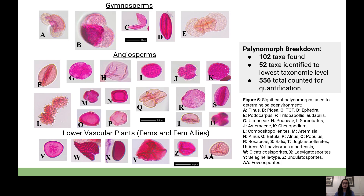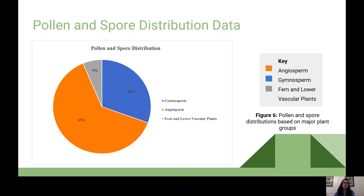A visual breakdown of the pollen and spore distributions shows that angiosperms dominated this locality and accounted for 63% of the pollen. Gymnosperms were the next largest group at 31% of the pollen. Ferns and lower vascular plants were the smallest group at only 6% of the spores. This angiosperm dominance of approximately 60% signified increased diversity in angiosperm pollen and the potential for more warm-adapted taxa.